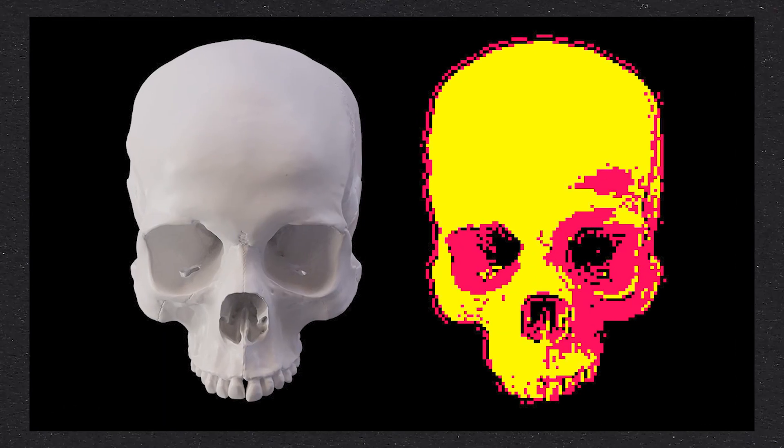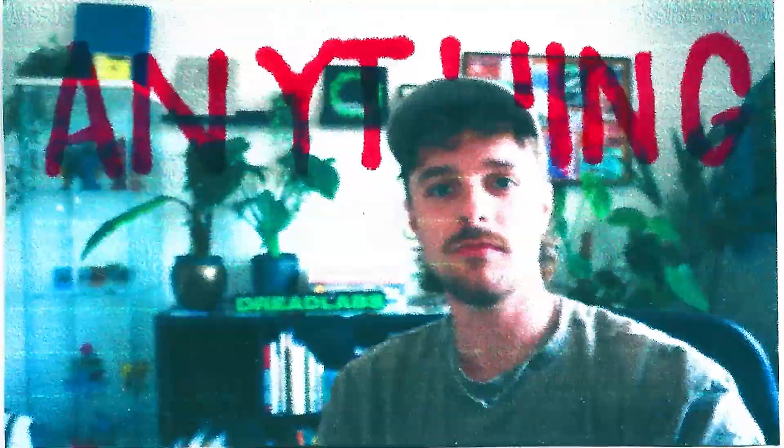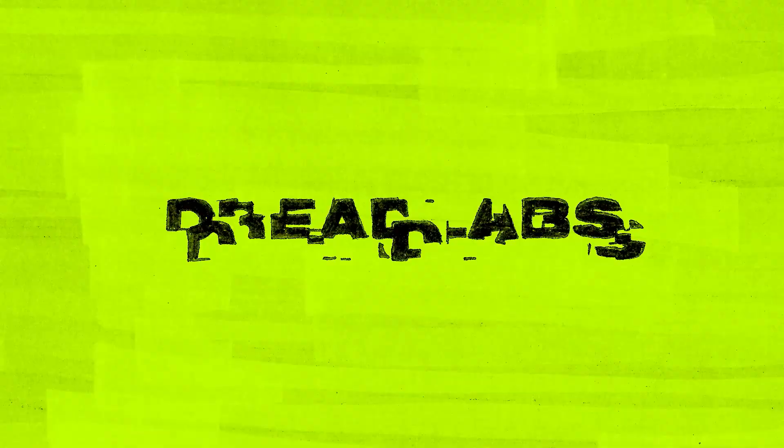In this video I'm going to show you how to create pixel effects in Adobe Photoshop. What's going on everyone? My name is Tom from Dread Labs and in today's video I'm going to show you how to create pixel effects in Adobe Photoshop in two ways.